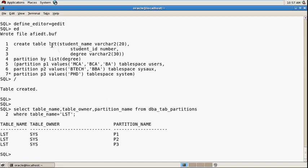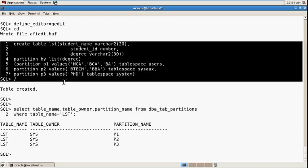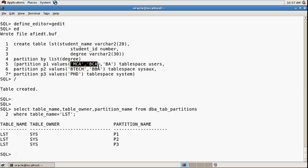In this way you can create the list partition. It will be discrete according to list of values.